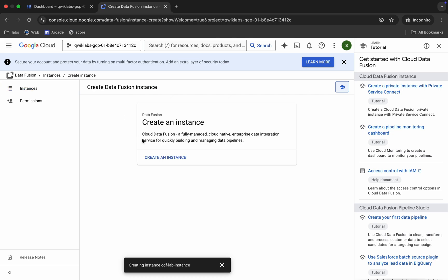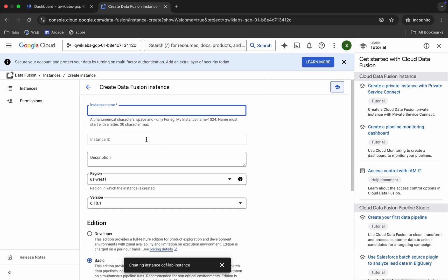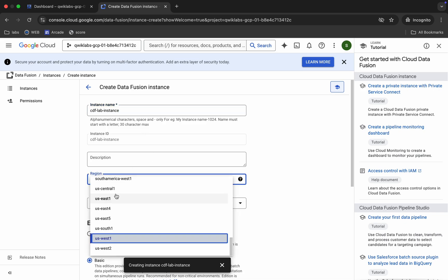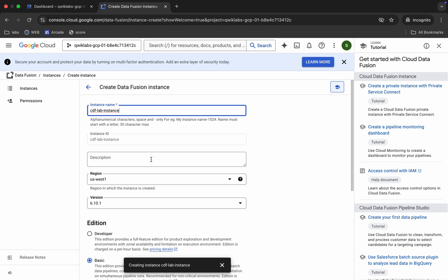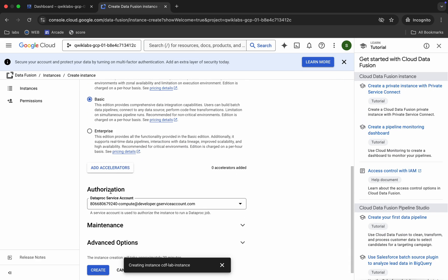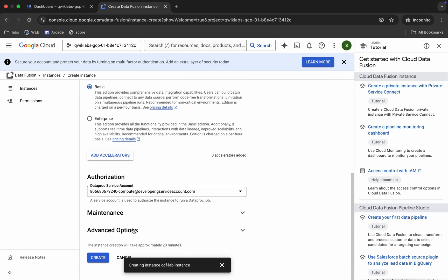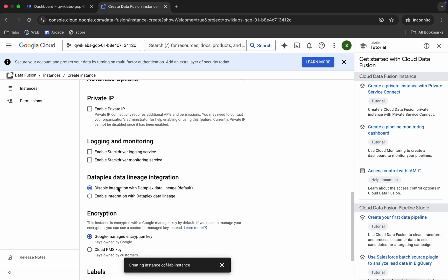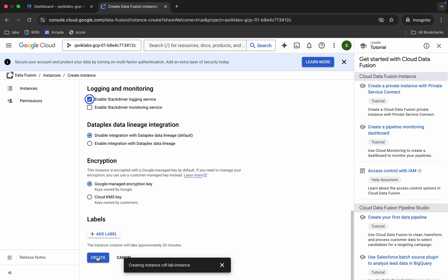Sometimes after a moment you'll get this redirected page again. If you get this page, don't worry — click the name field again, paste the name again, choose the same region, such as us-central1. Scroll down, choose the same options, and click the 'Create' button again. Wait for a couple of seconds.